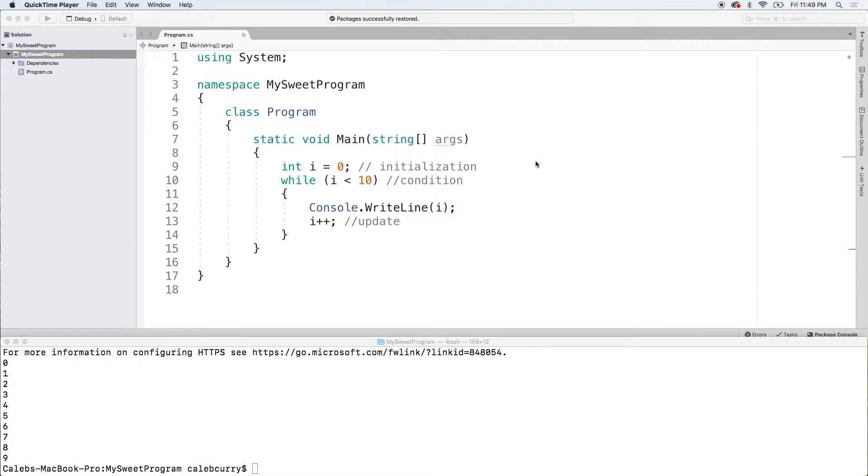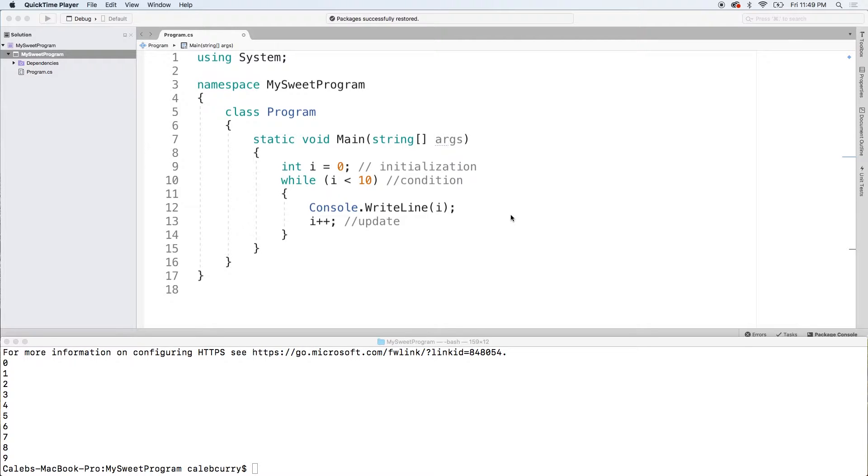Welcome back. In this video we're going to talk about the do while loop. It's a follow up of the previous video where we talked about the main pieces of a loop. Now we're just going to talk about a variation.